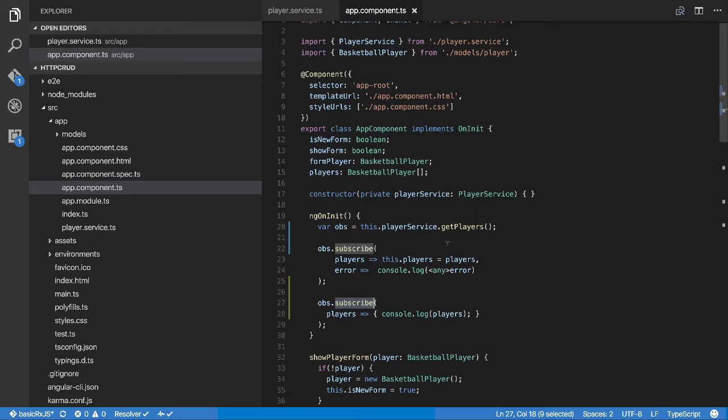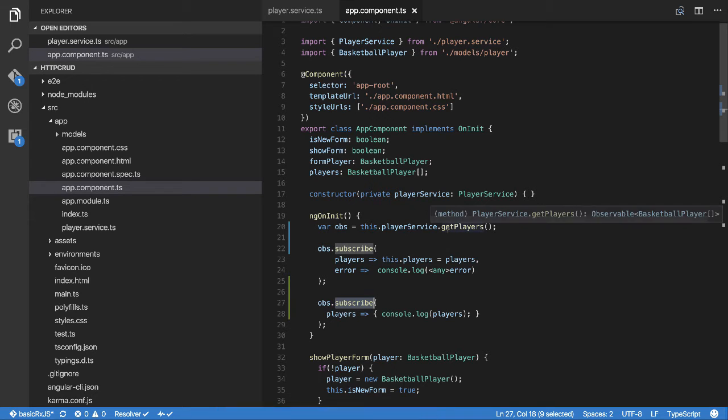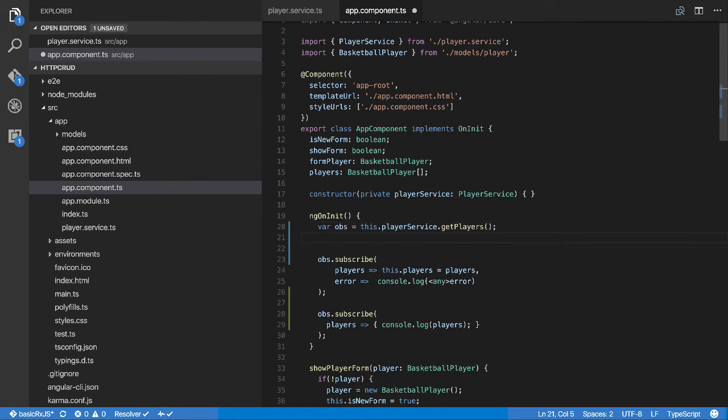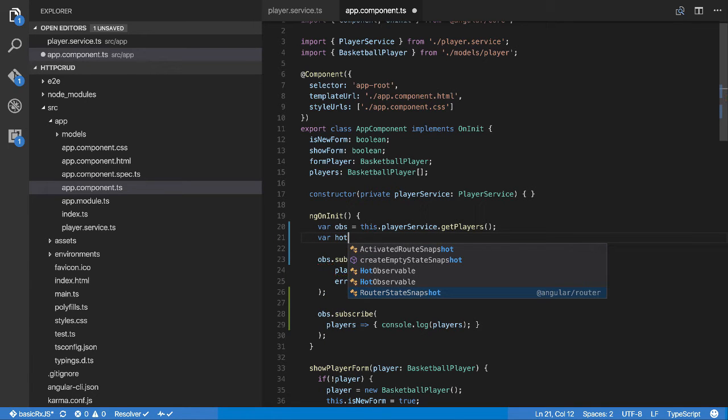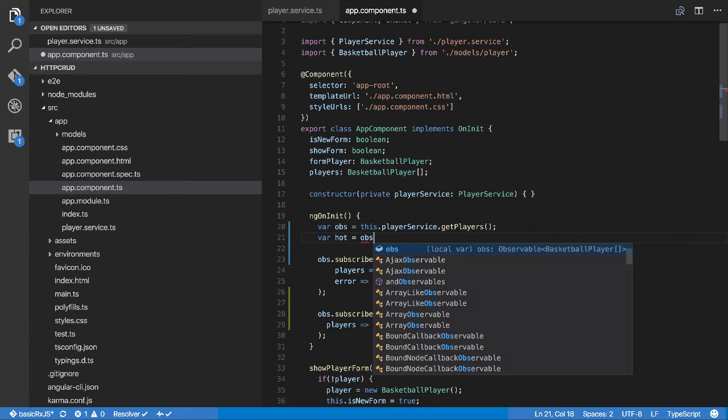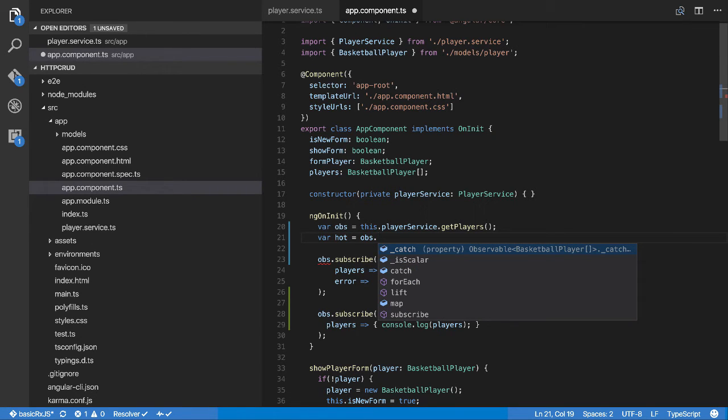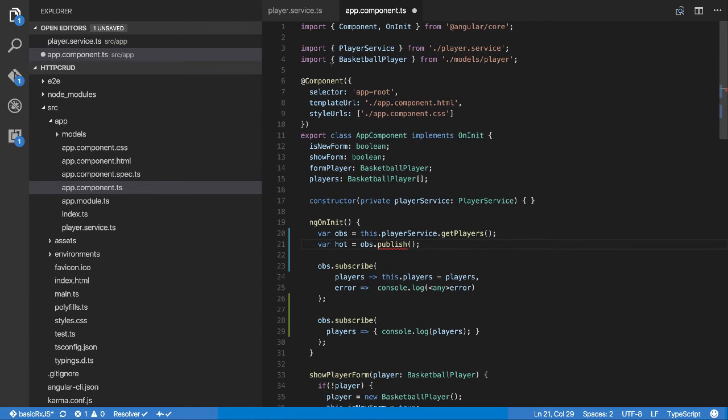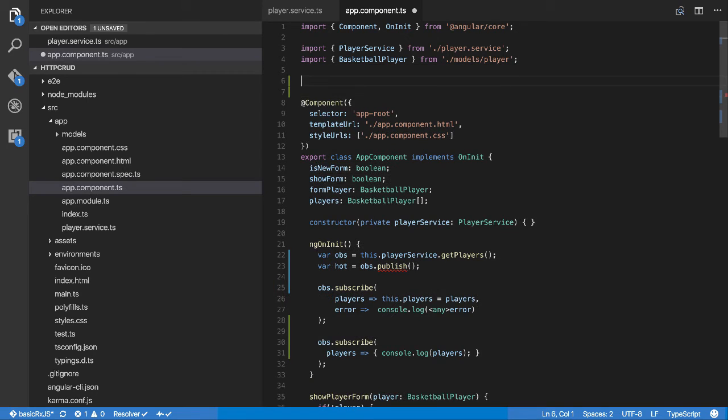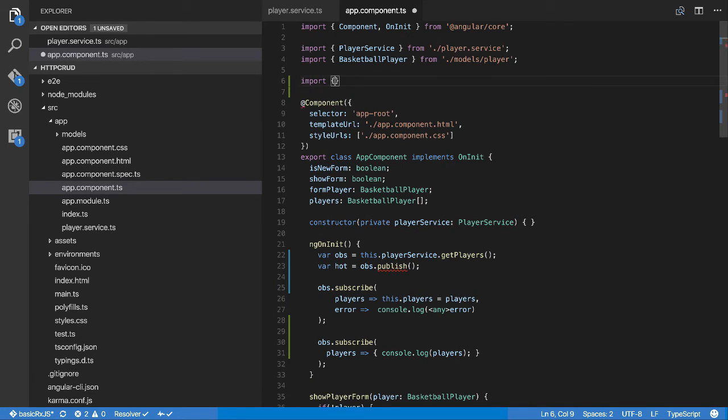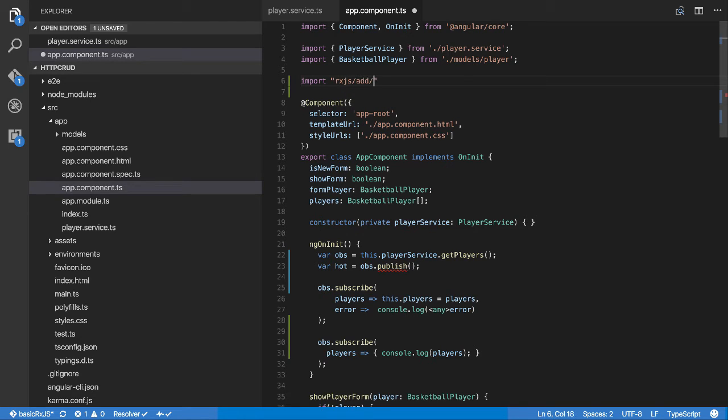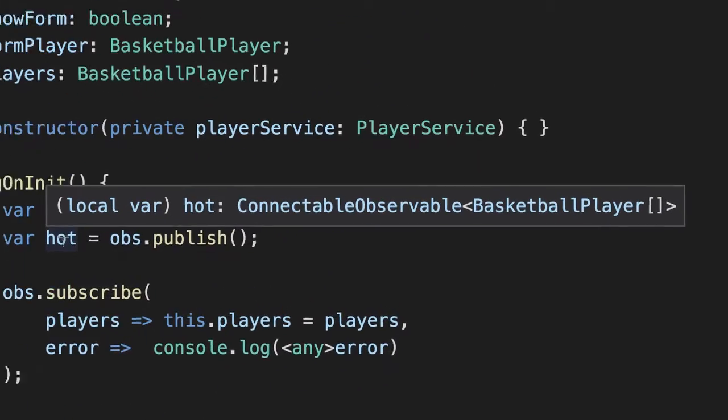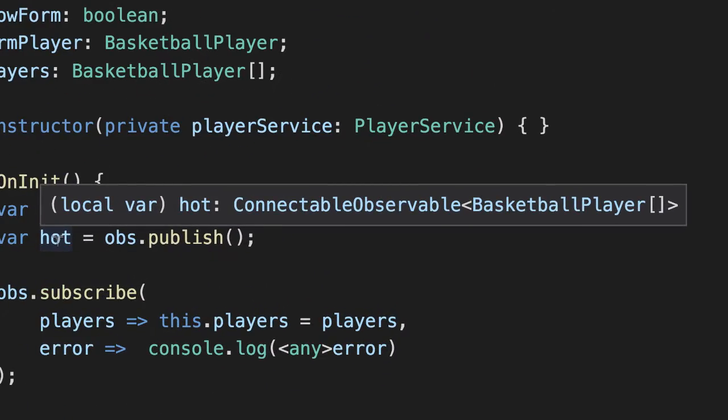What we need to do to make it a hot observable is we need to publish this. So we're going to go var hot equals obs.publish. Now publish is something we have to import, and like all the other ones it's very similar: rxjs/add/operator/publish. We save that and now this becomes a connectable observable of type basketball player.